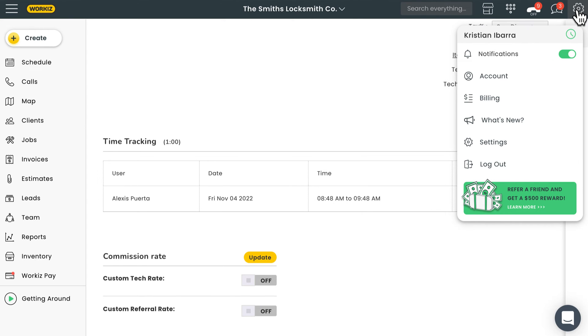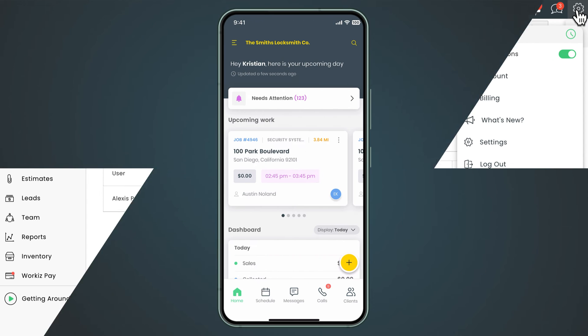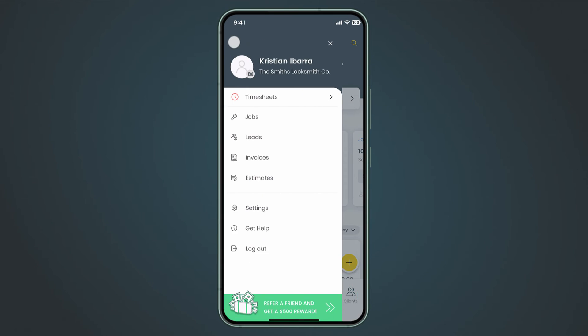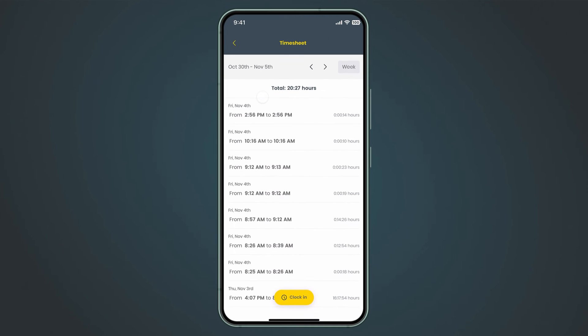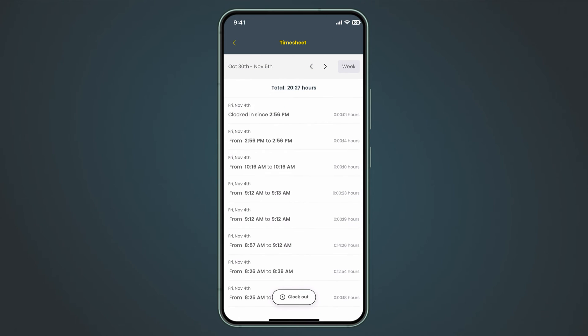You can also clock in this way right from the mobile app. Just hit the hamburger menu in the upper left corner and then hit the timesheets button. At the bottom of the next screen, hit Clock In.